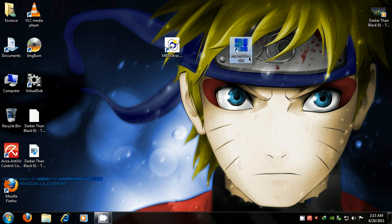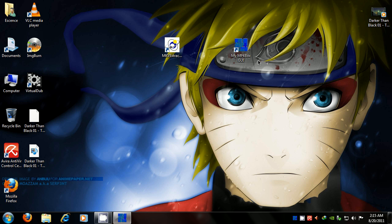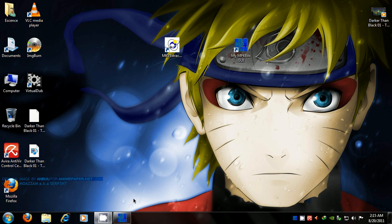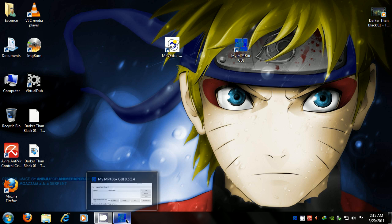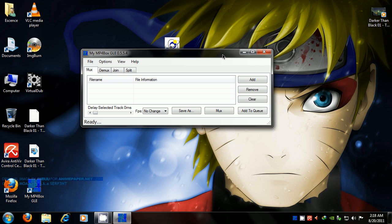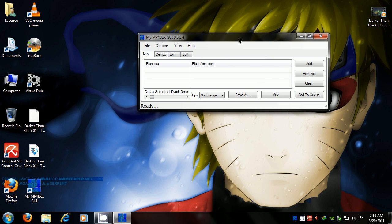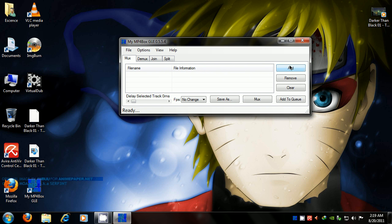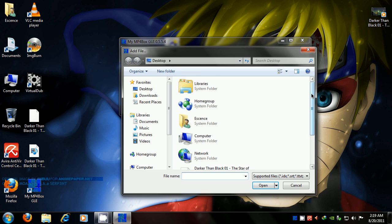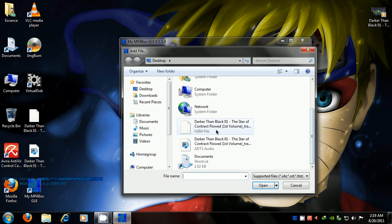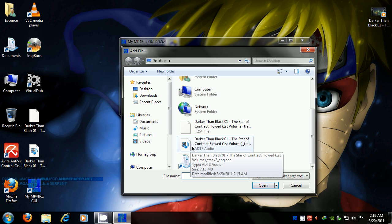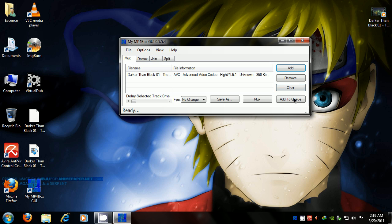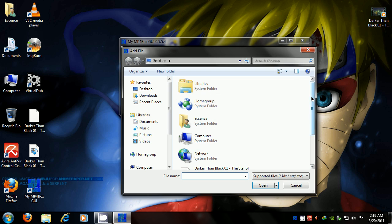Now, what we're going to do in my MP4 box is add the video file first. You can tell which one's the audio track because it's going to look like this, and plus it shows you that's the audio track. So we're going to add the video file first, and then we're going to add the audio.